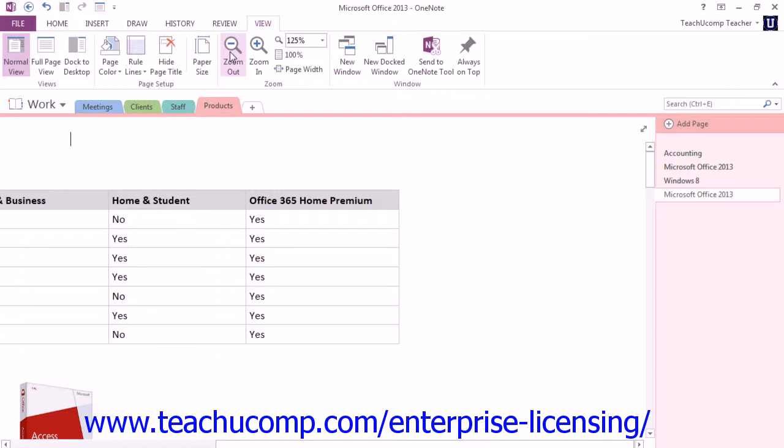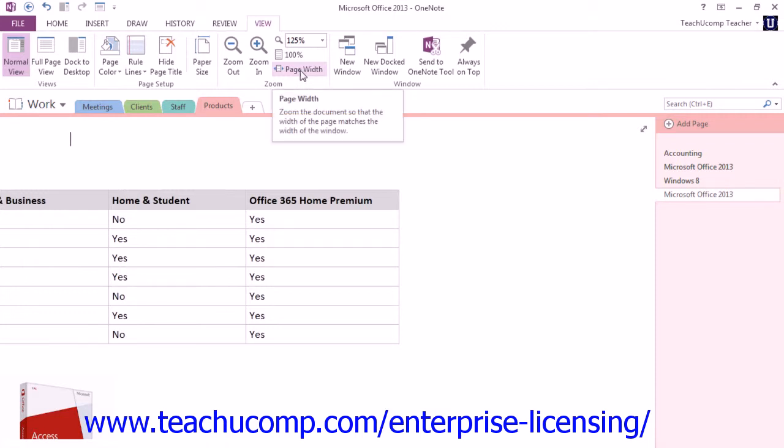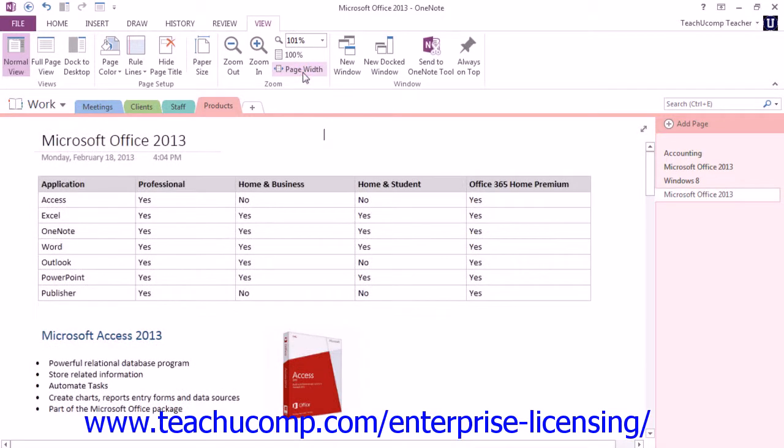You can also click either the 100% button to quickly set the magnification back to 100% of the document size. And then we also have the Page Width button, which is available in version 2013, which will zoom the document so that the width of the page matches the width of the window.